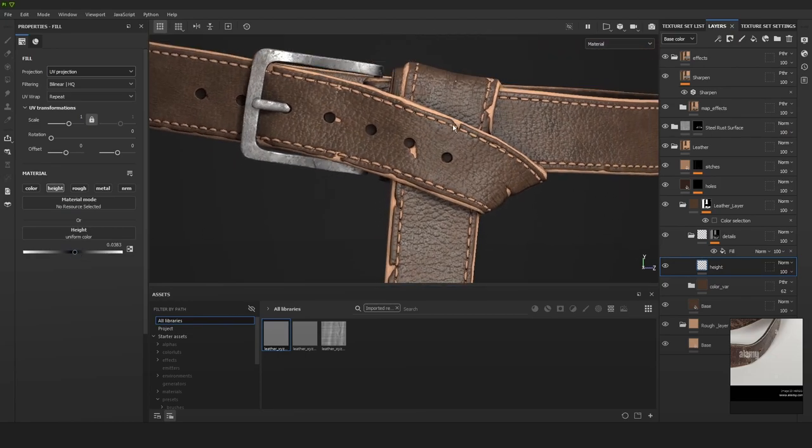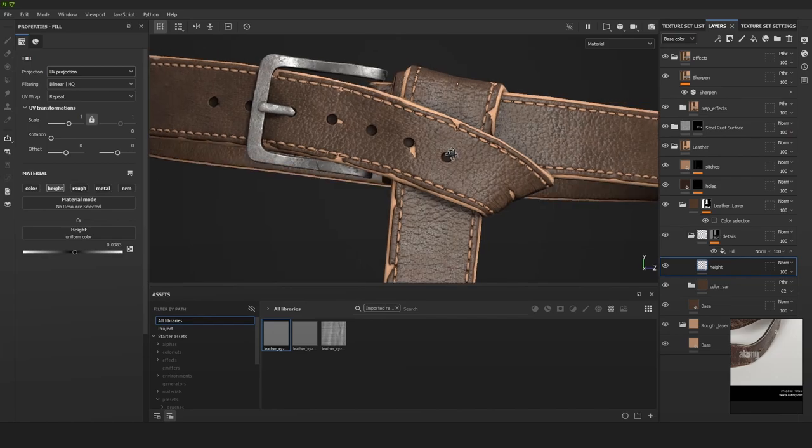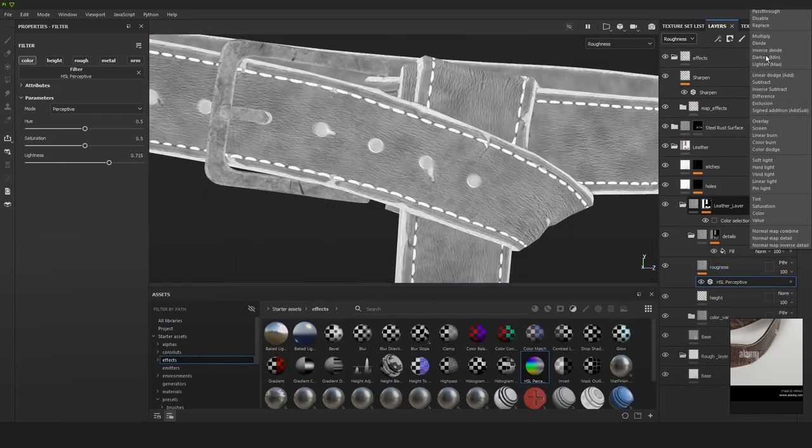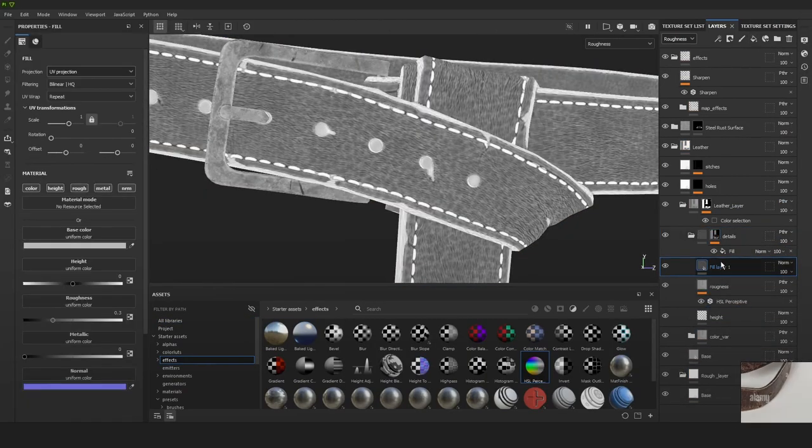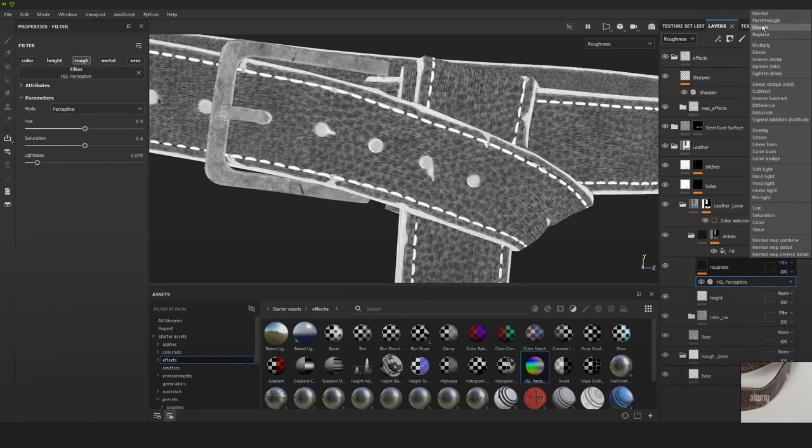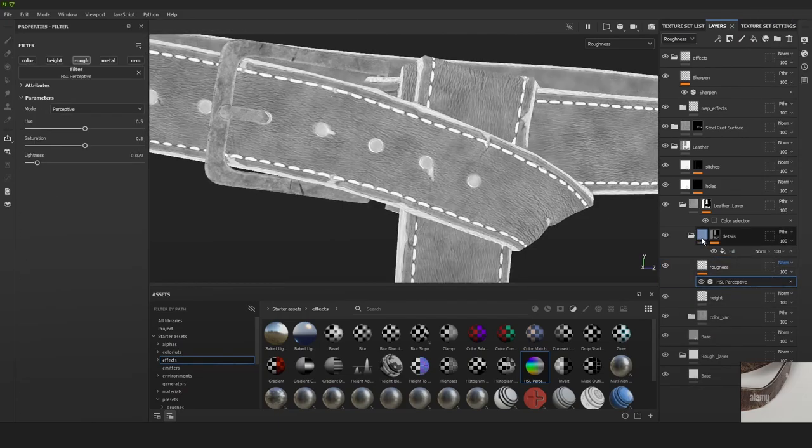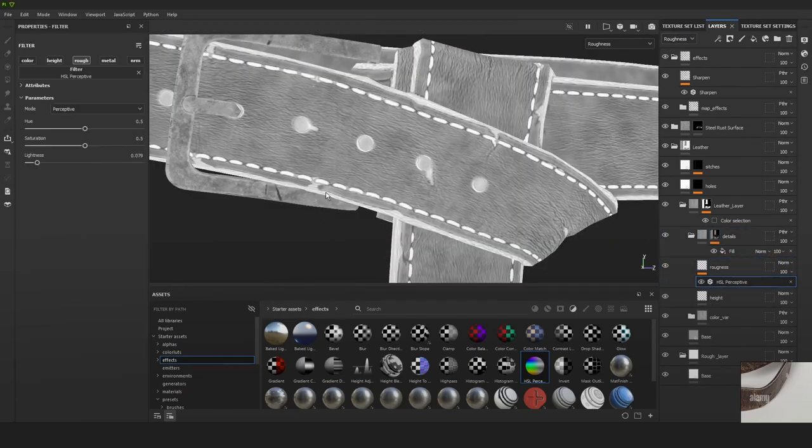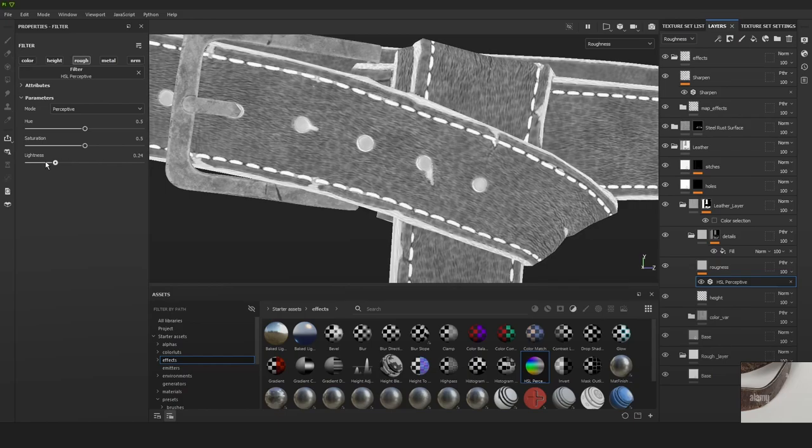From that part on, it's just creating new fill layers in this detail folder. This can be for the roughness and for the color, so we can add more details into all the channels as well.